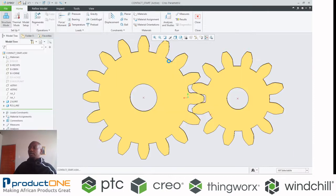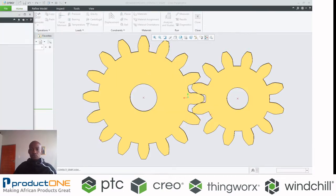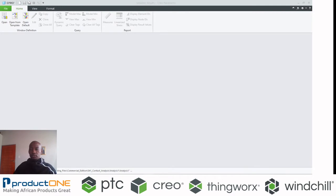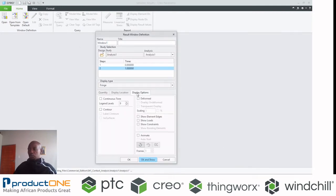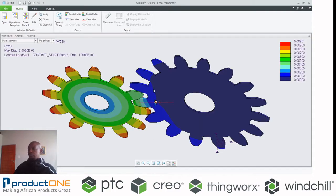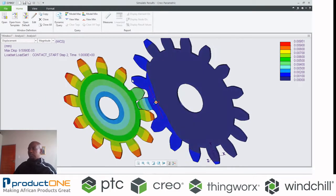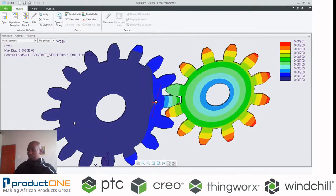Now I can say show me the results. So the results window, here it is. This is my results dialog box. What is it that I want to see? I want to see displacement. So I can show the displacement, and this is currently what I have.